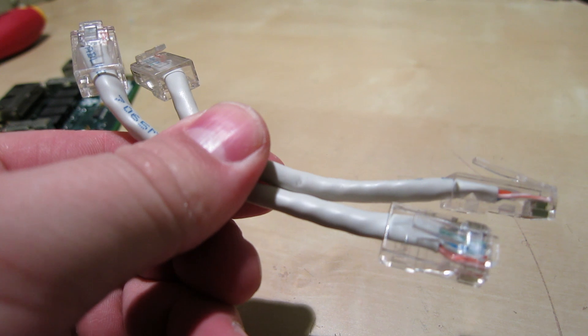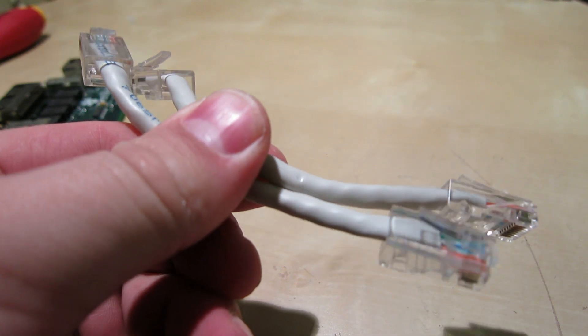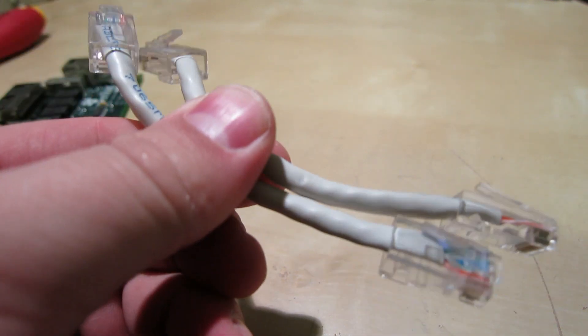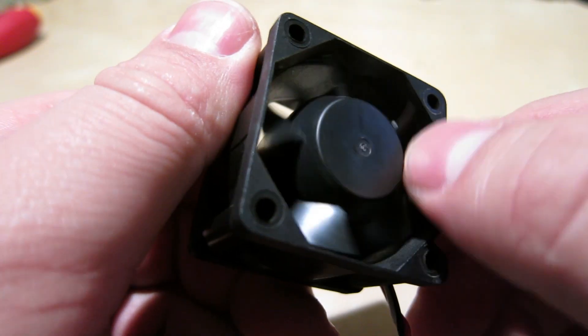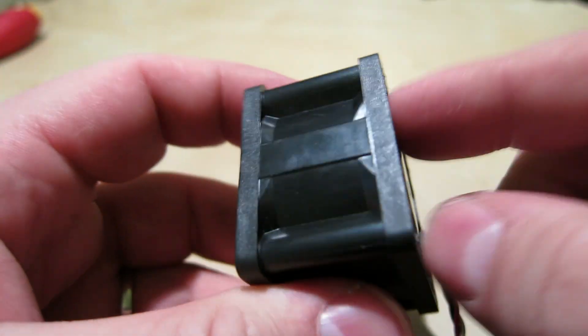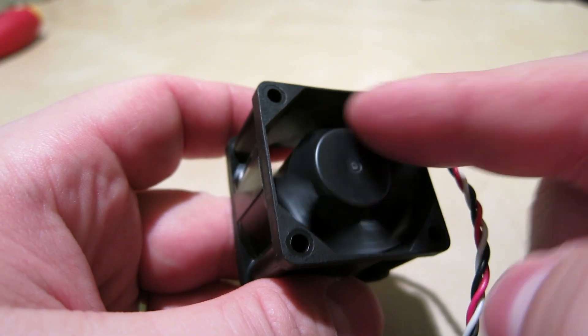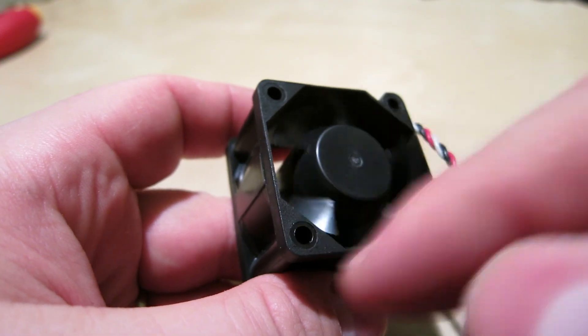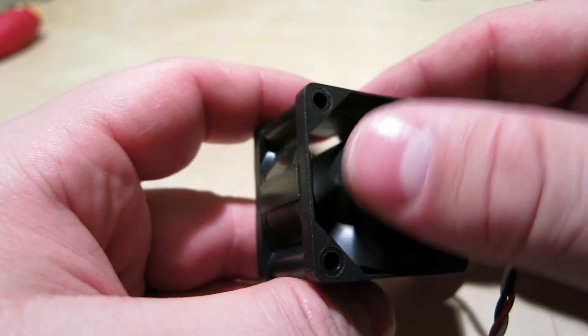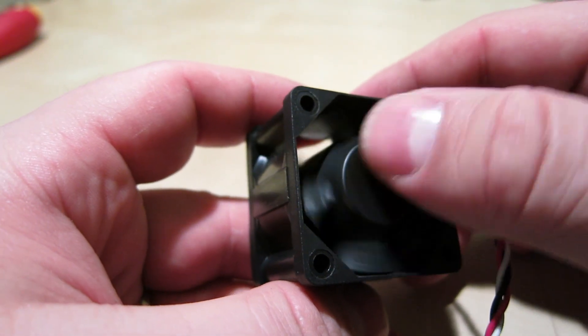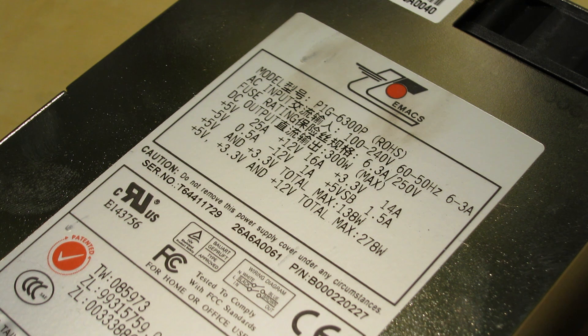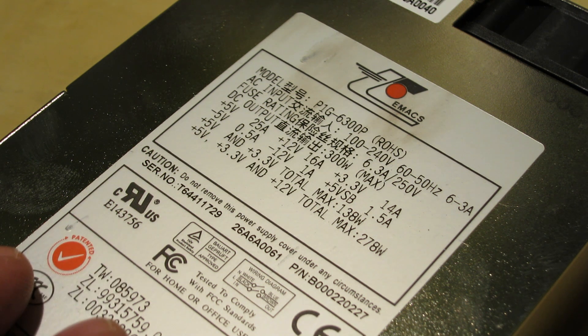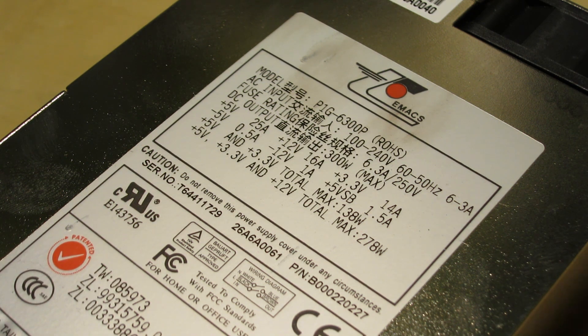It also came with the smallest ethernet cables I have ever seen in my entire life. One of the JMC fans. These things were pretty damn loud when I had it plugged in. So they seem to be pretty standard server fans. 40mm fans are always loud. They have to spin very quickly to make up for the fact that they're so tiny to get enough air flow. The power supply is just one of these 300 watt Emax power supplies. I've opened these up before. There's nothing too interesting in them.